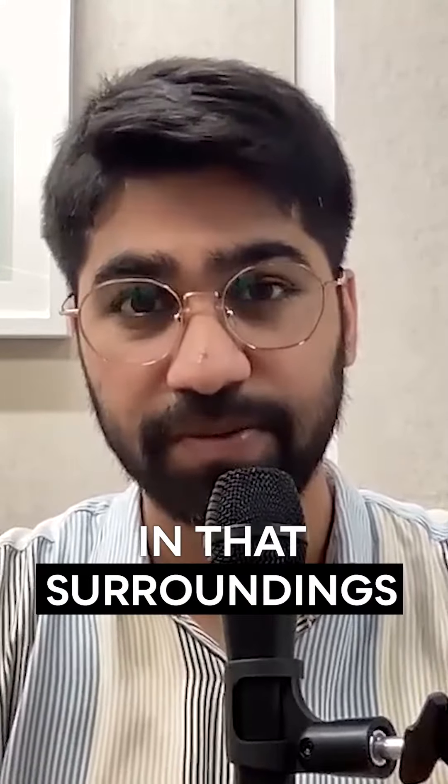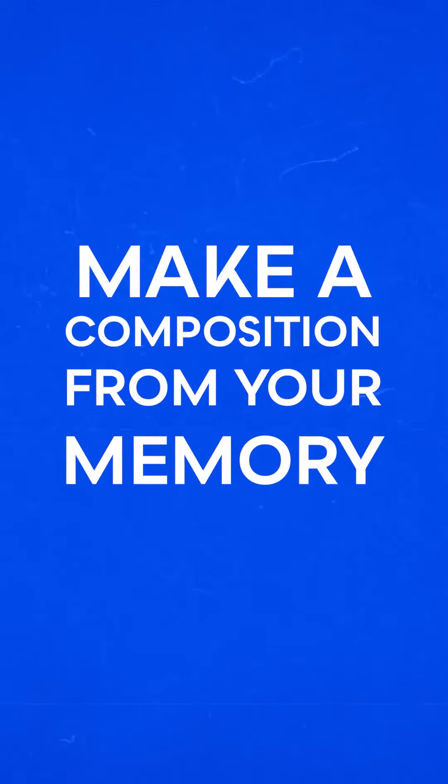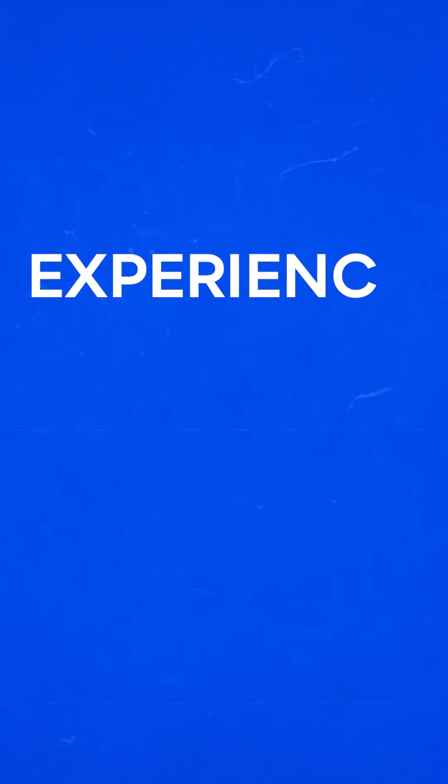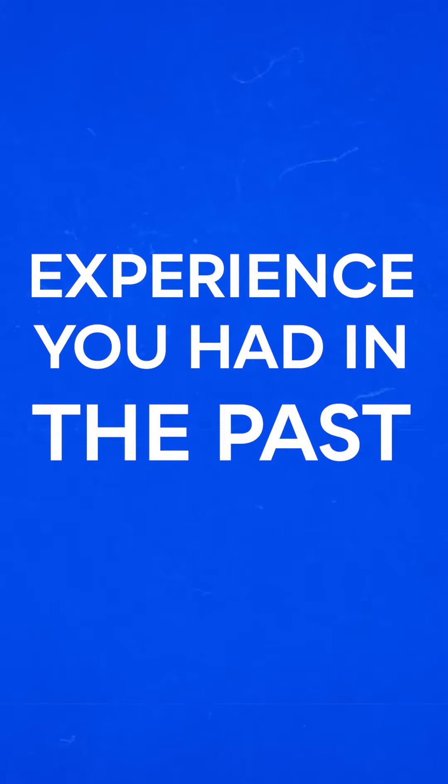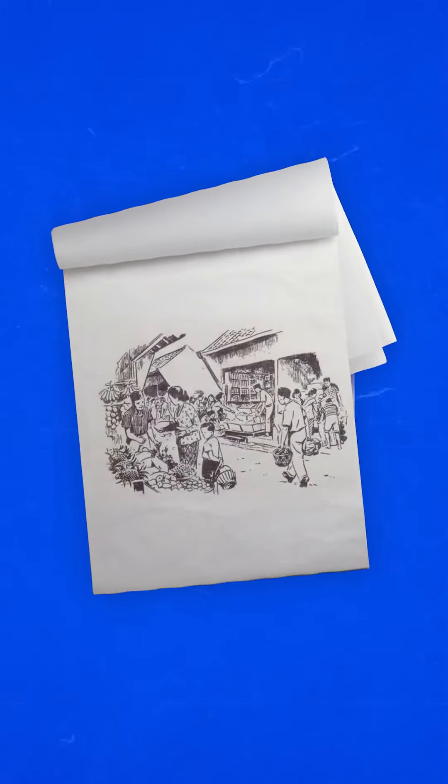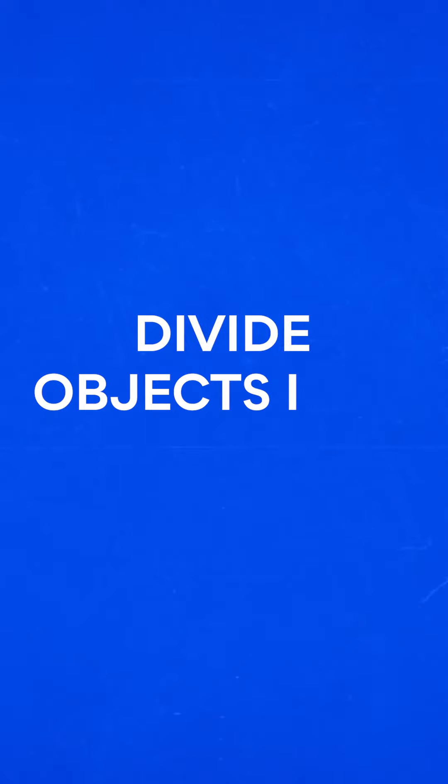Number three: make a composition from your memory. Try to recollect any incident or experience that you've had in the past and try to recreate it in the form of a sketch. Number four: divide objects into basic shapes.